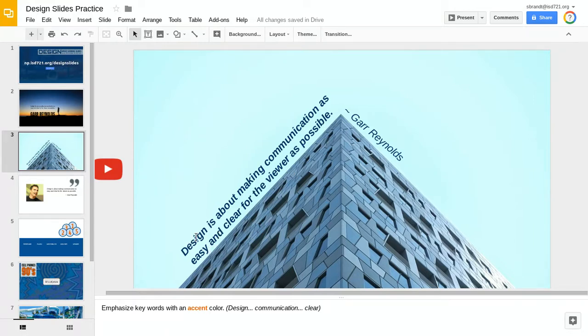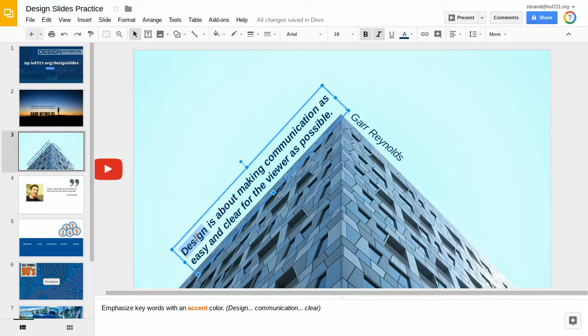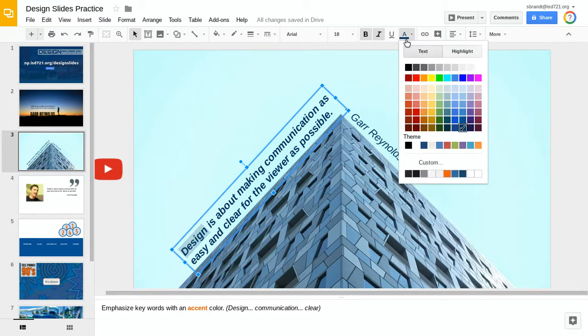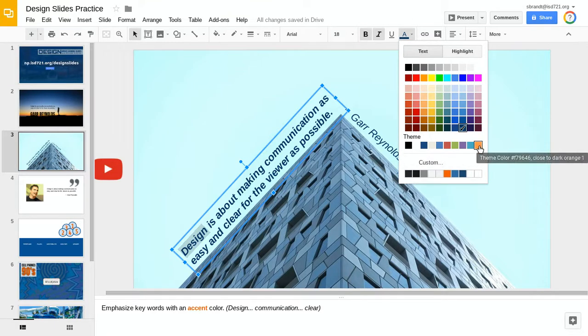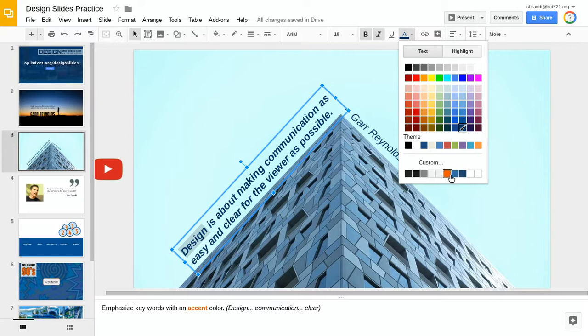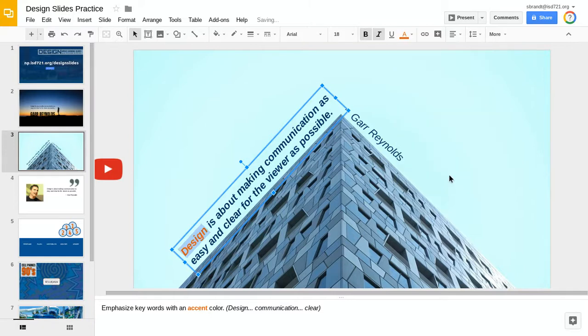So this quote is talking about design. So I'm just going to double click on that and then change it from dark blue. I'm going to use this orange color here to give it a bit of an accent.